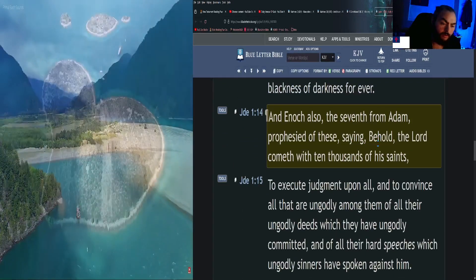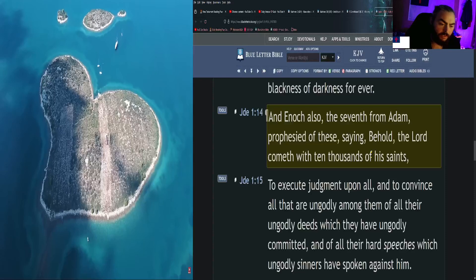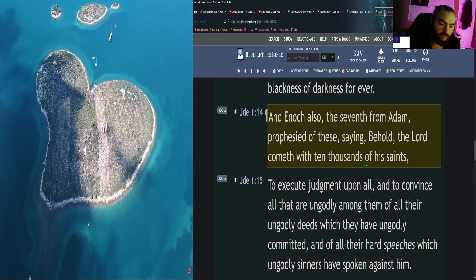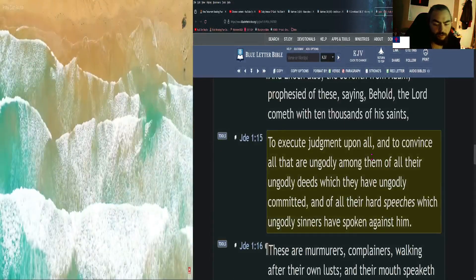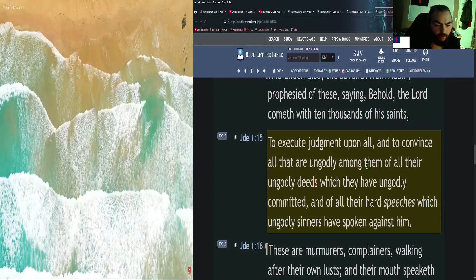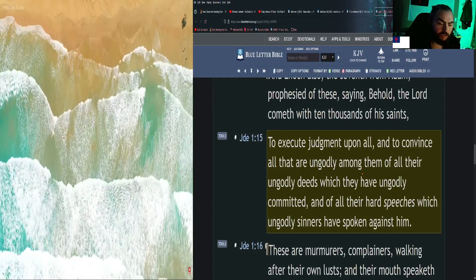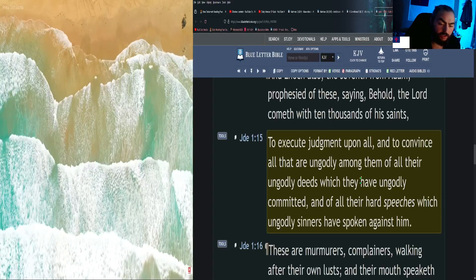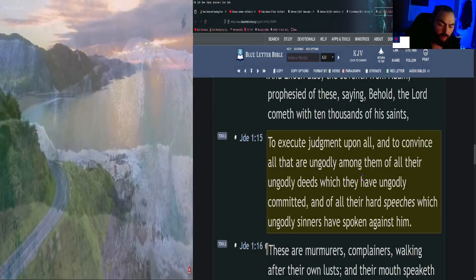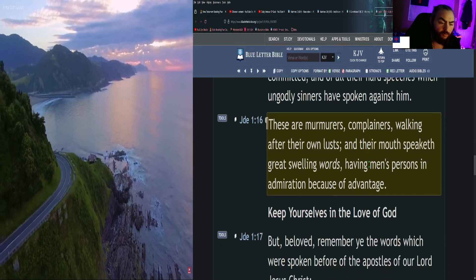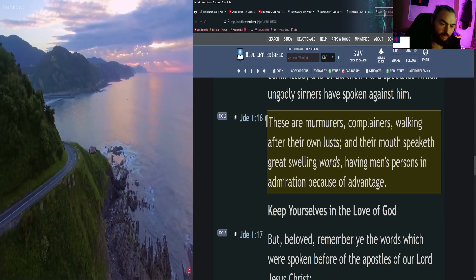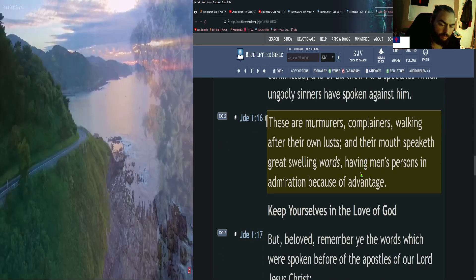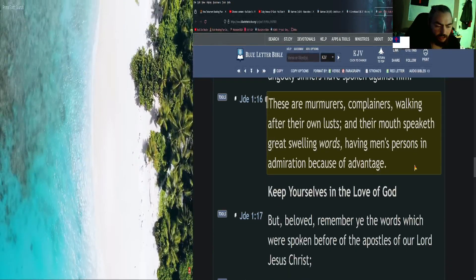And Enoch also, the seventh from Adam, prophesied of these, saying, Behold, the Lord cometh with ten thousands of his saints to execute judgment upon all and to convince all that are ungodly among them of all their ungodly deeds which they have ungodly committed, and of all their hard speeches which ungodly sinners have spoken against him. These are murmurers, complainers, walking after their own lusts, and their mouth speaketh great swelling words, having men's persons in admiration because of advantage.